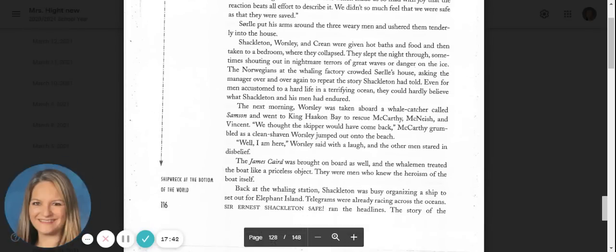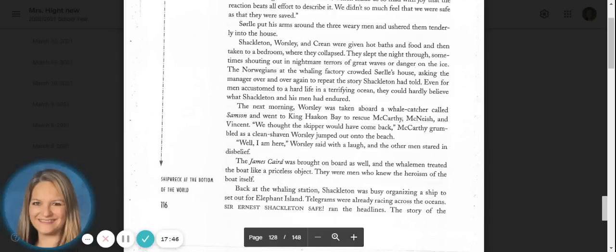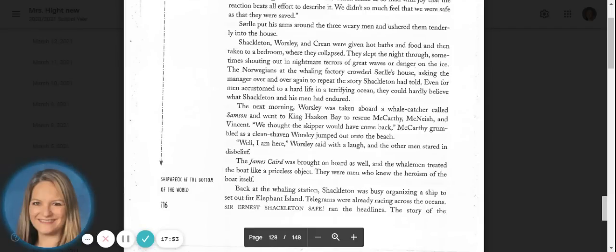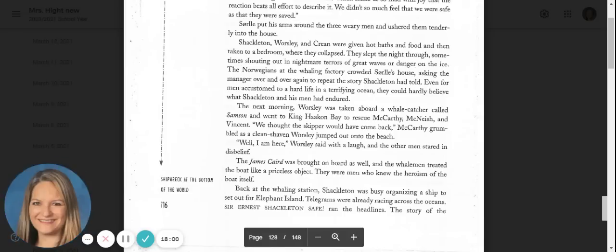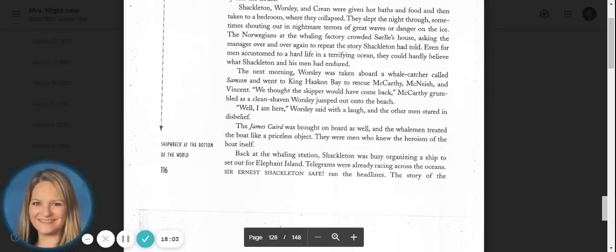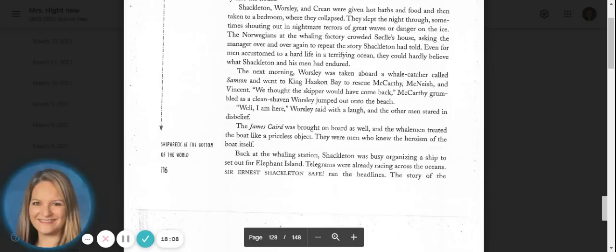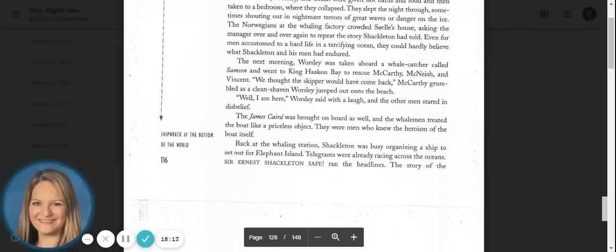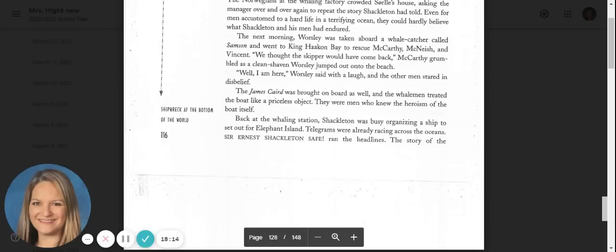The next morning, Worsley was taken aboard a whale catcher called Samson and went to King Haakon Bay to rescue McCarthy, McNeish, and Vincent. We thought the skipper would have come back, McCarthy grumbled as a clean-shaven Worsley jumped out onto the beach. Well, I am here, Worsley said with a laugh, and the other men stared in disbelief. The James Caird was brought on board as well, and the whalemen treated the boat like a priceless object. They were men who knew the heroism of the boat itself.